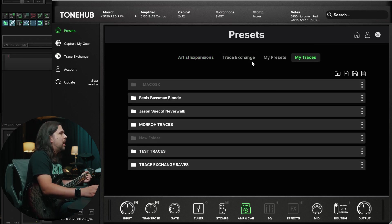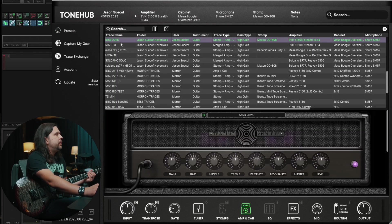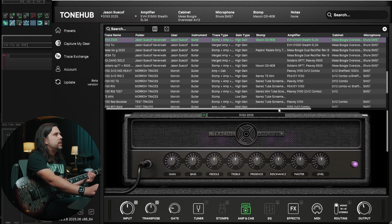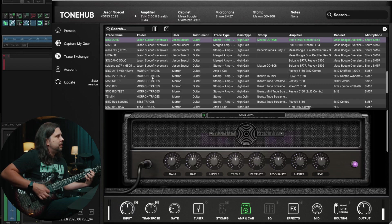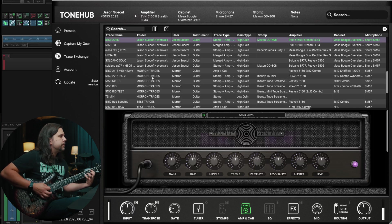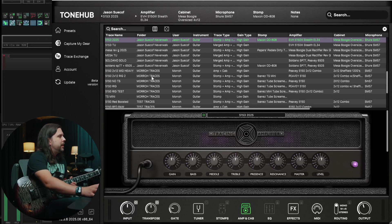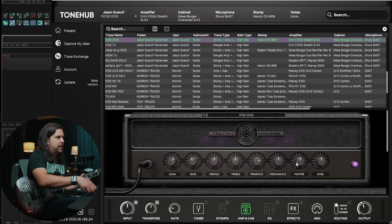Let's check out this brand new Jason Sukhoff Neverwalk. So jumping right in here, we're checking out this 5153 2025 preset. It looks like we're going into a Maxon OD808, and that is going into the Mesa Boogie Oversized cab mic'd with a Shure SM57. Let's see what that sounds like. Nice, that sounds pretty good. Let's tweak with it a little bit — I might want to give it just a bump more gain, we're going to drop the bass a hair, leave the mids where they're at, open up the presence a little bit to like seven, and let's just see what that sounds like.